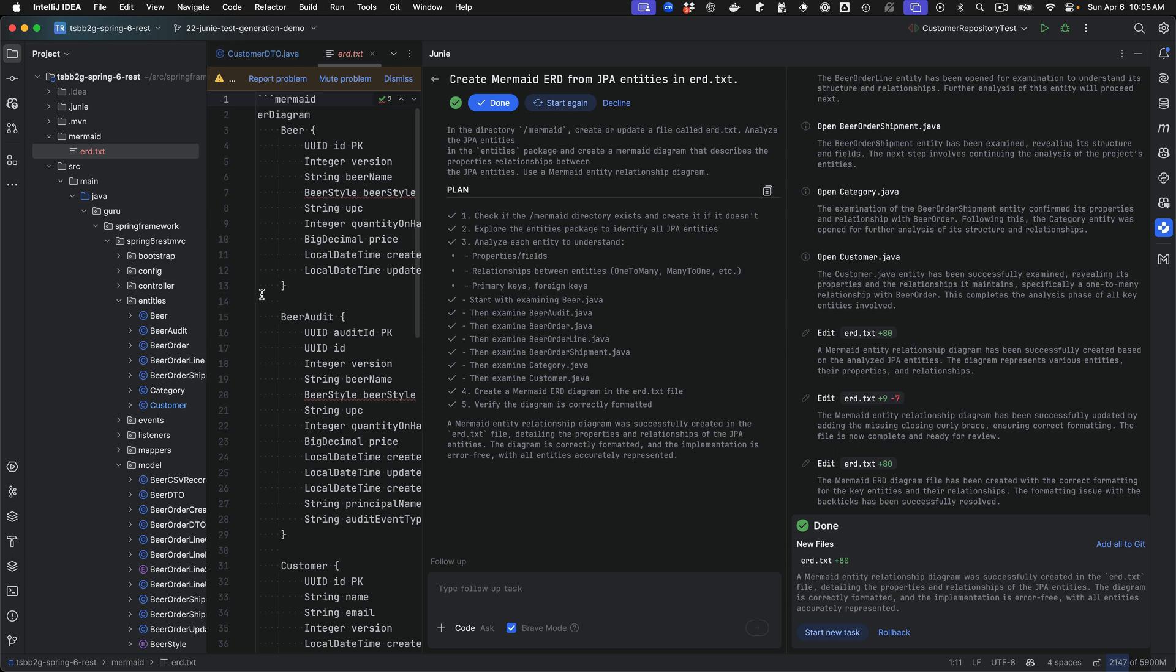And now this is something that I can easily use for a GitHub page or in Confluence or whatever. There's a lot of platforms that support Mermaid diagrams. So you can use this all over the place. It's a very handy little technique. It's a quick tip on how we can utilize Junie to help us generate documentation for our code.